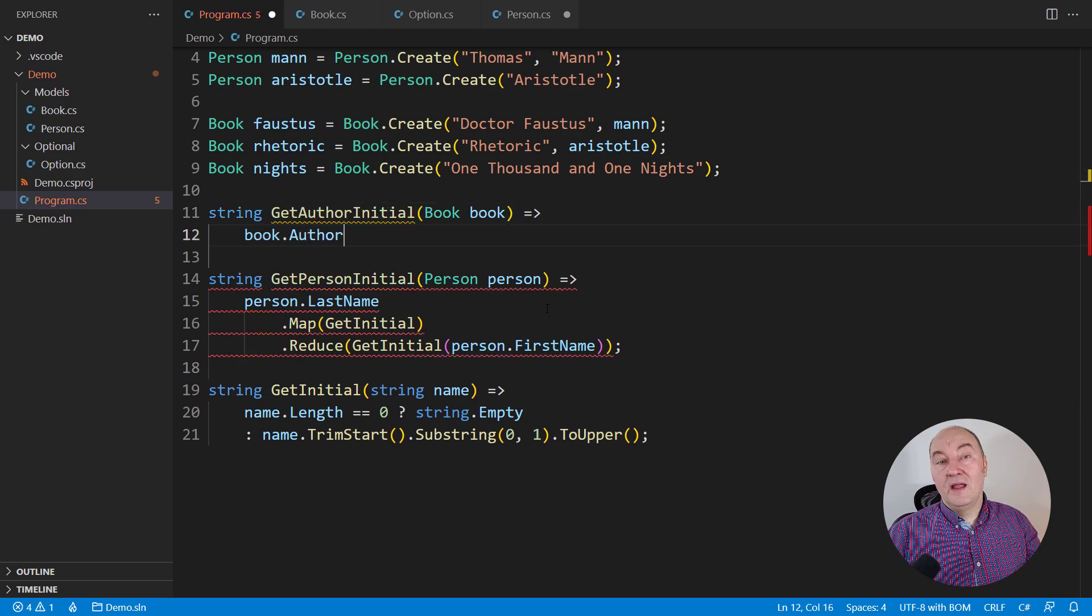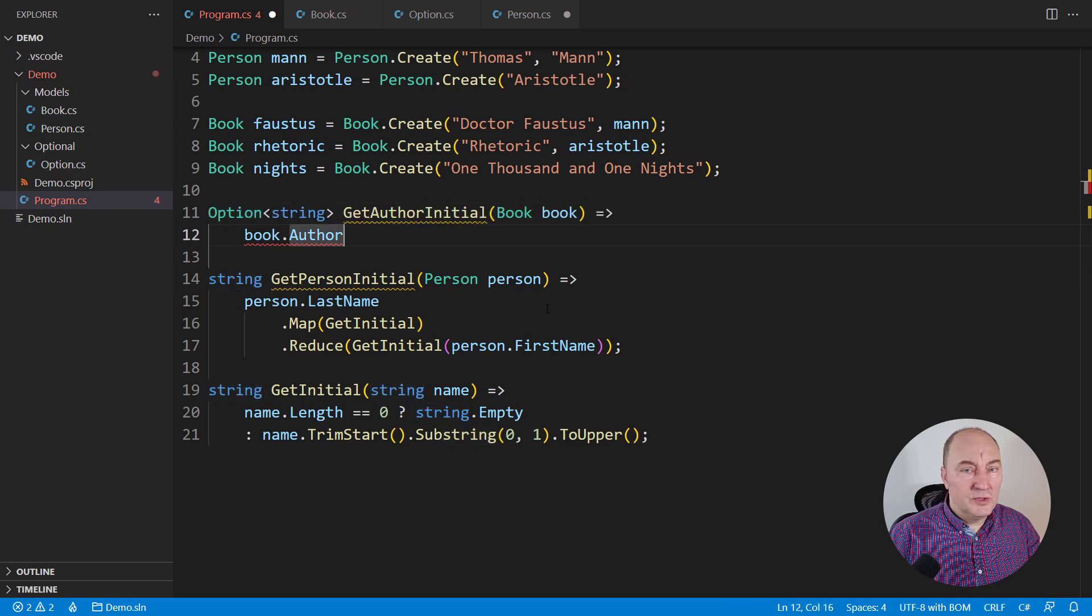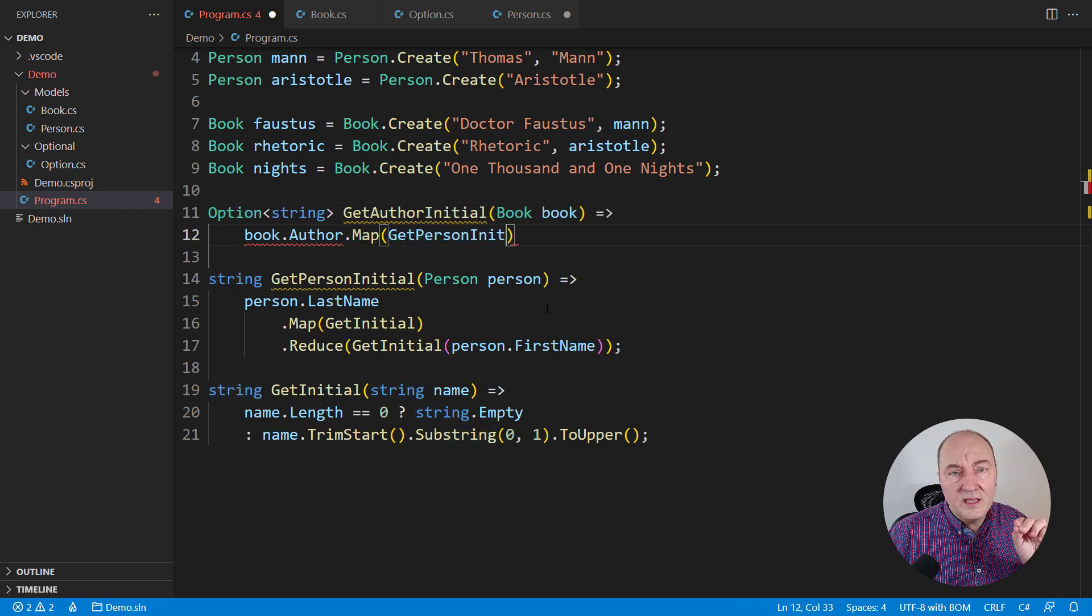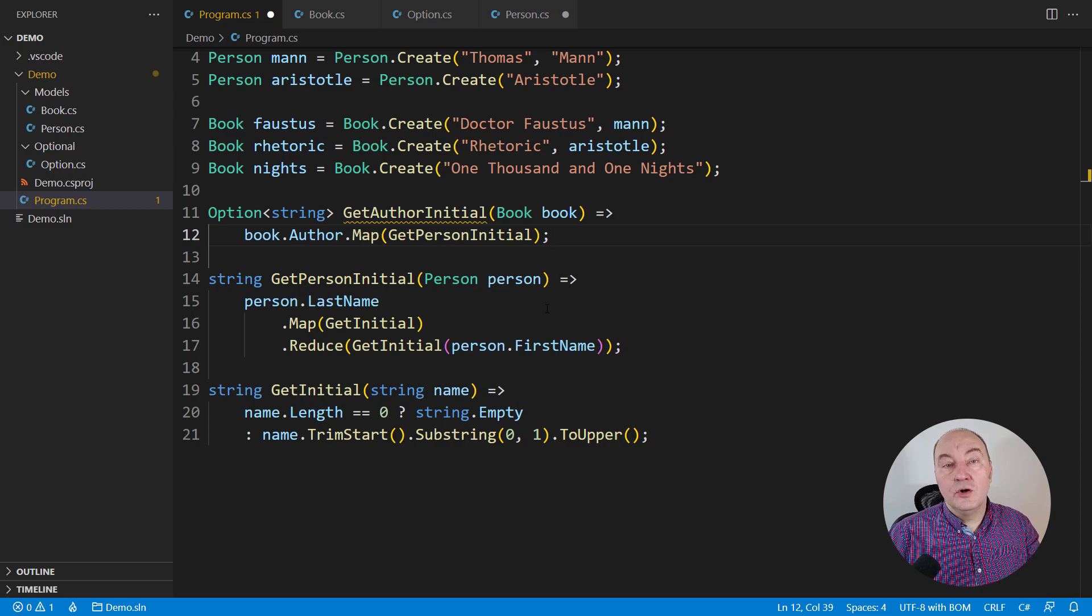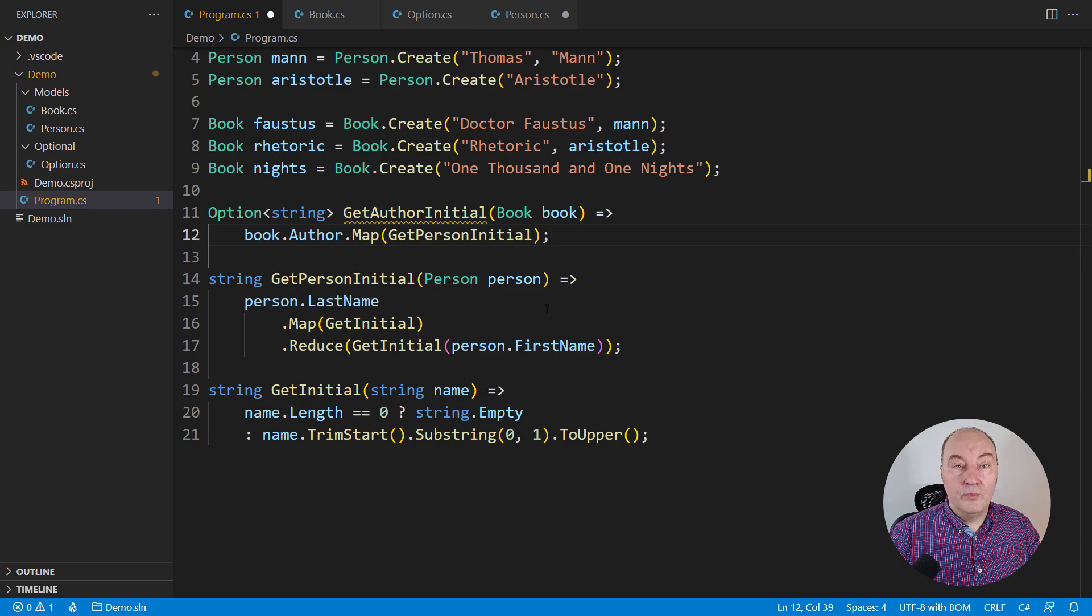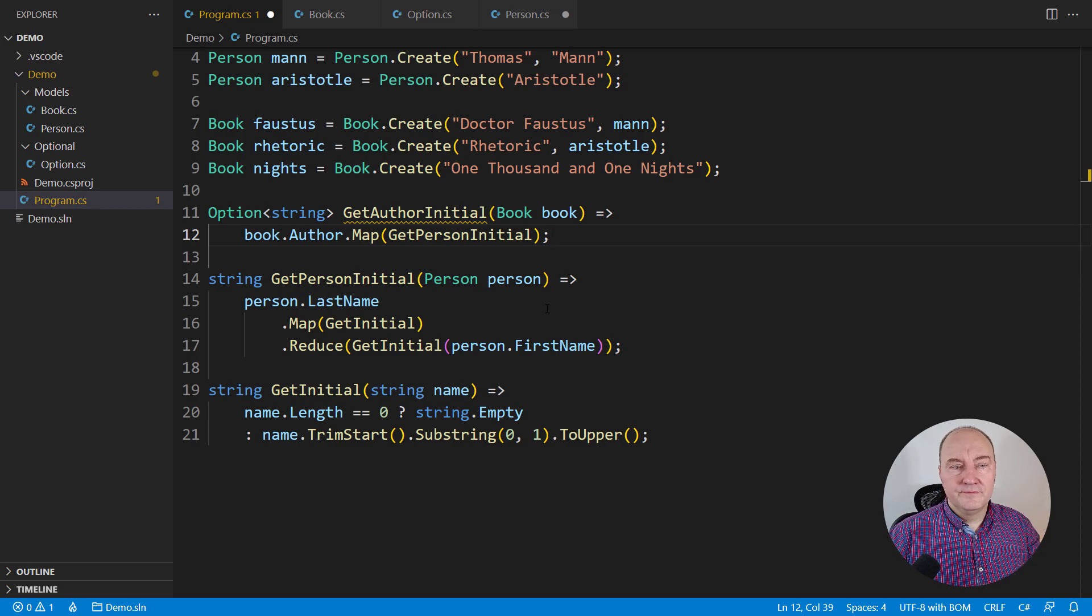How do we pull out the initial letter for a book? Well, apply that definite function which always returns an initial letter to optionally obtain an initial letter for a book optionally because the author is optional. And give up.